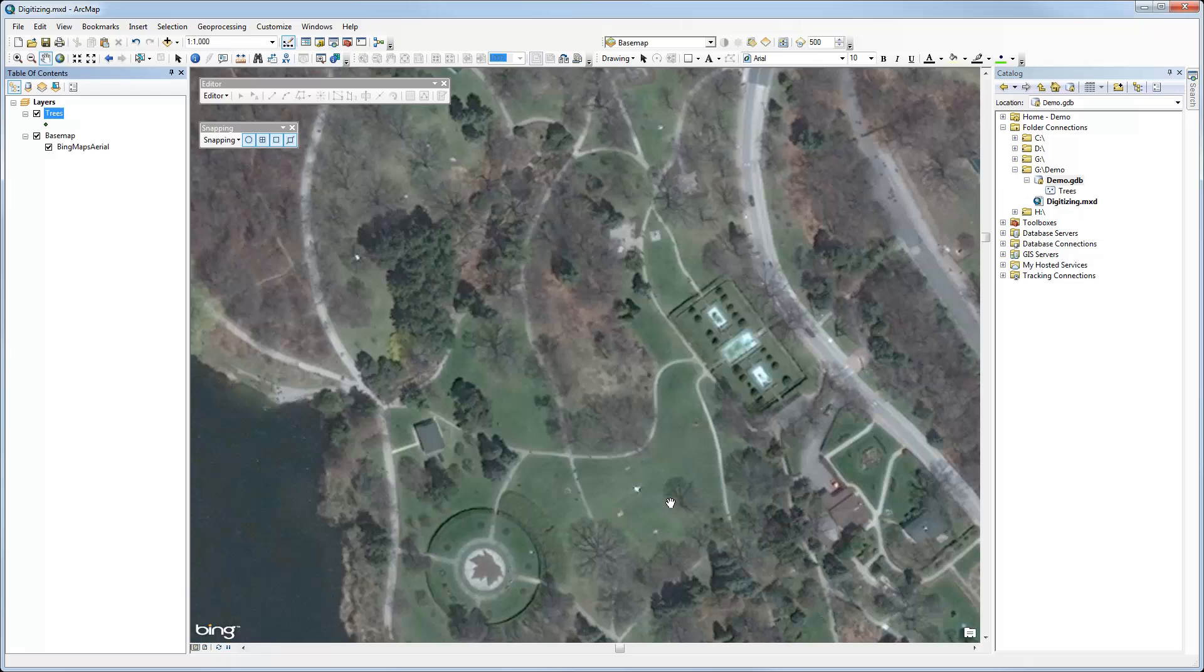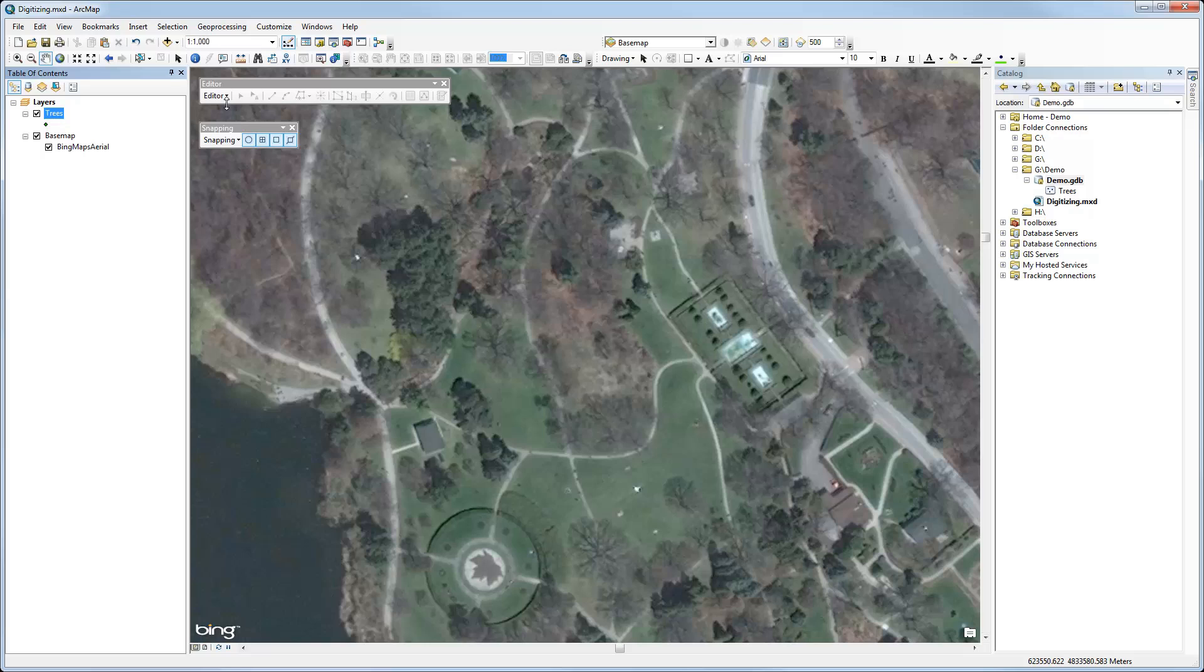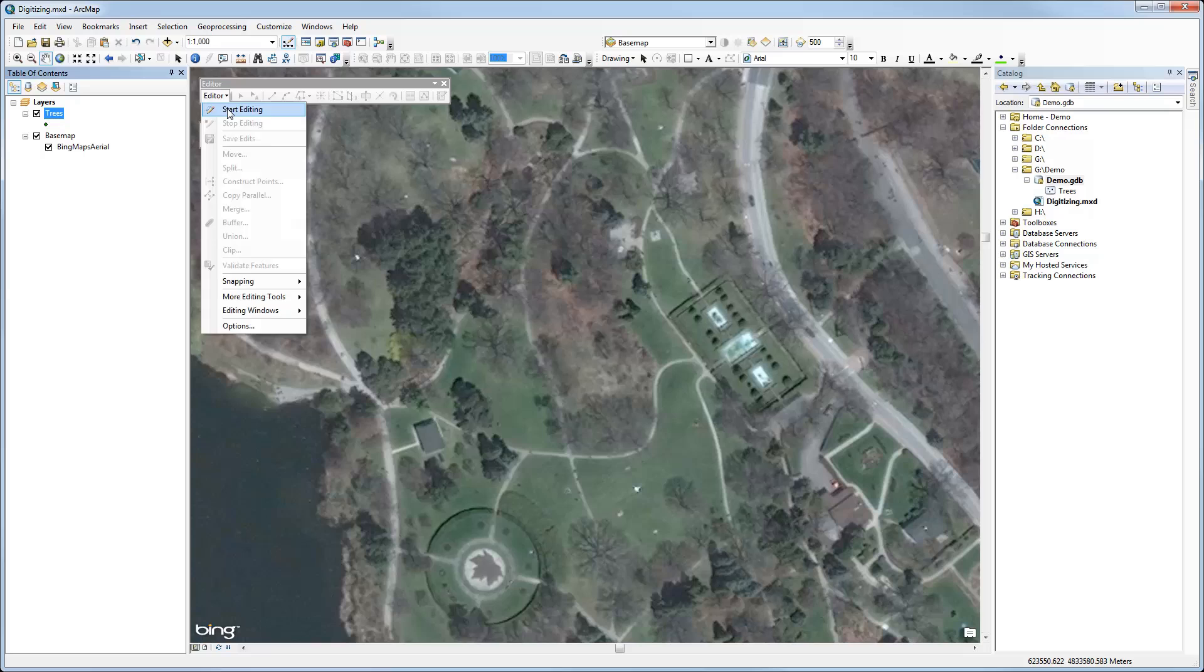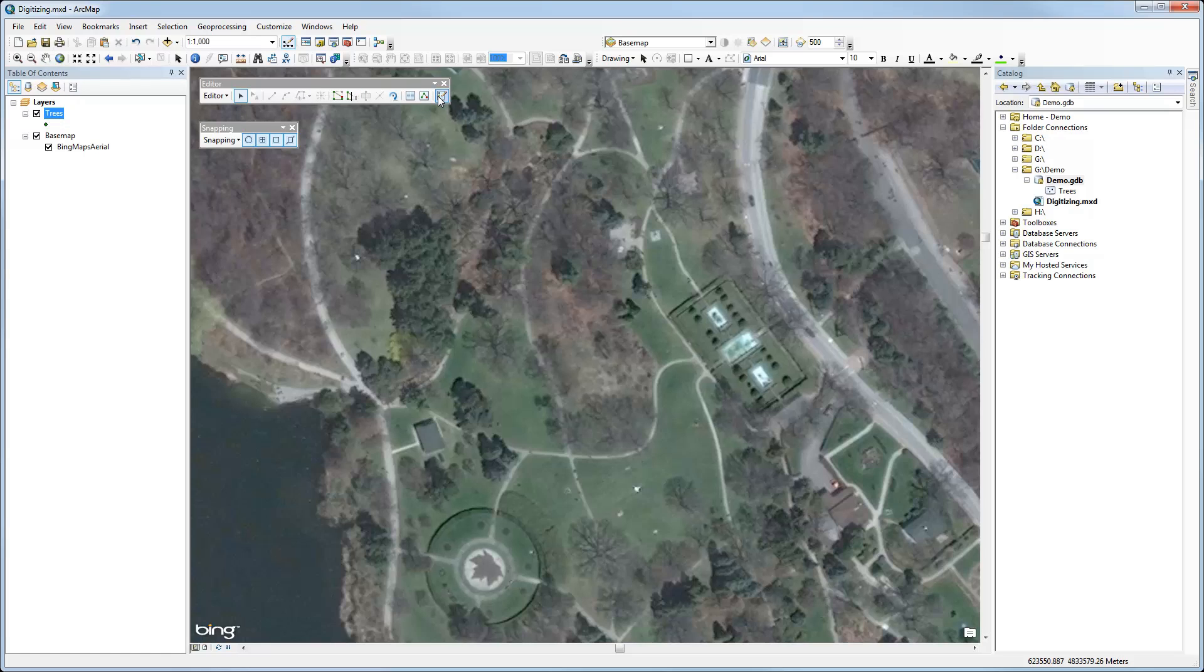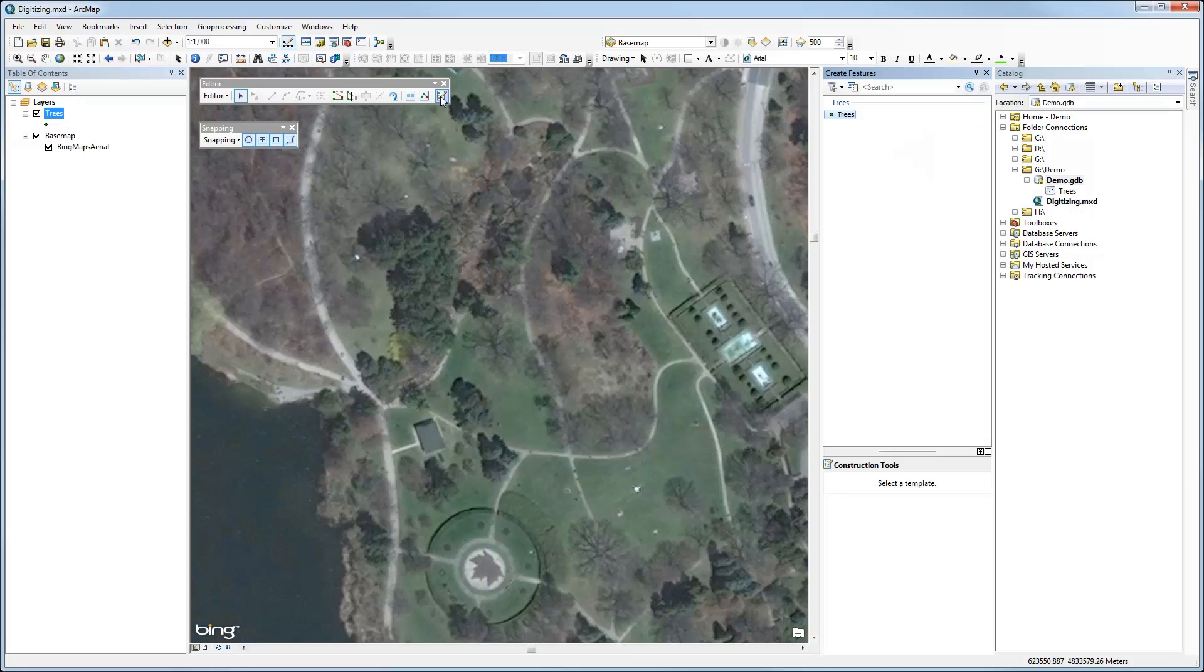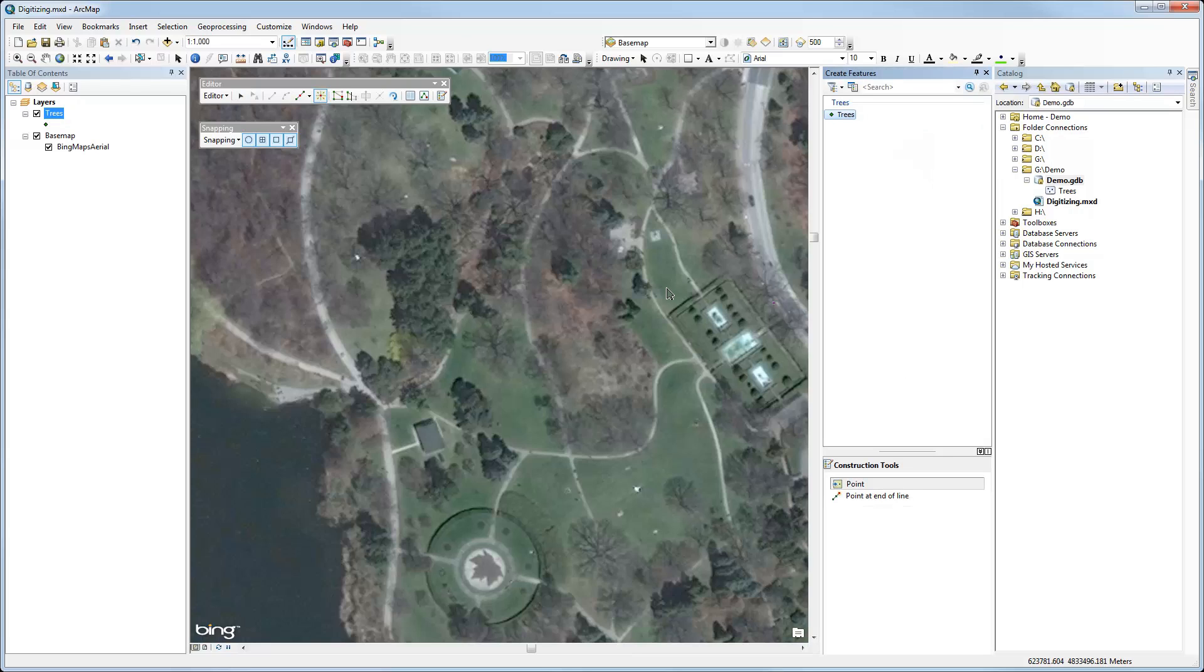This will create a new feature class that I can then use for digitizing. So now I have my empty feature class for trees. I can go to the Editor Toolbar and select Start Editing. And that then activates many of the features available in the Editor Toolbar. And one thing that may not be obvious at first glance is that we need to activate the Create Features pane, which is the last icon on the right in the toolbar. So if I click on that, this creates or opens up a new pane called Create Features.